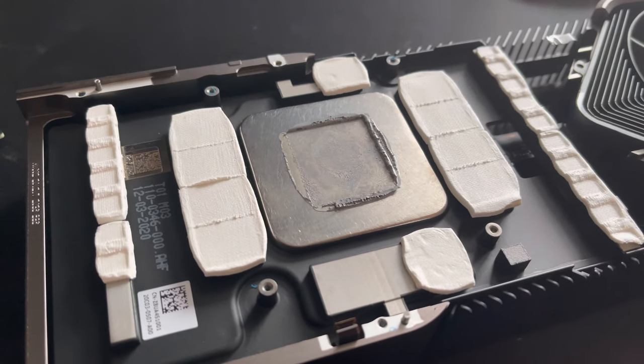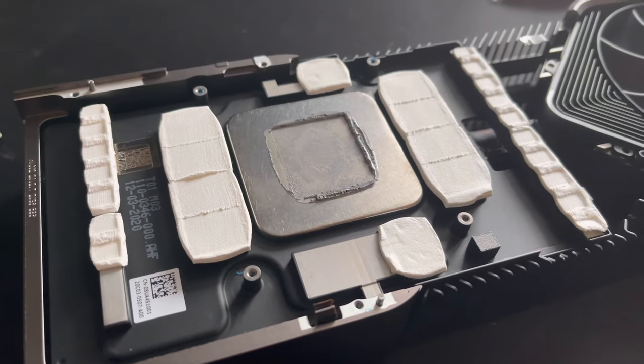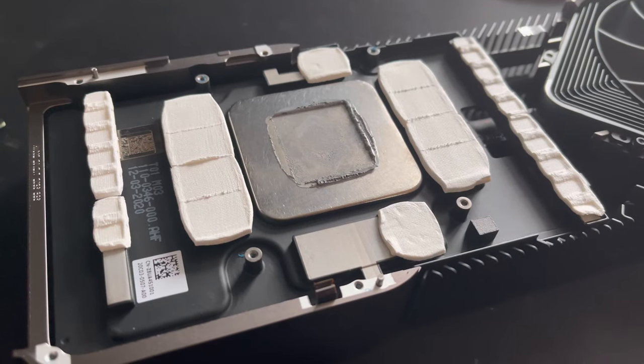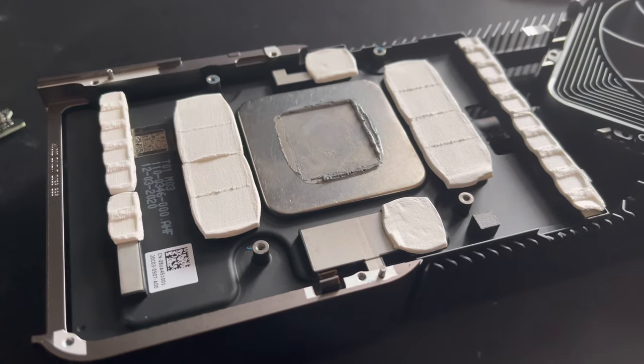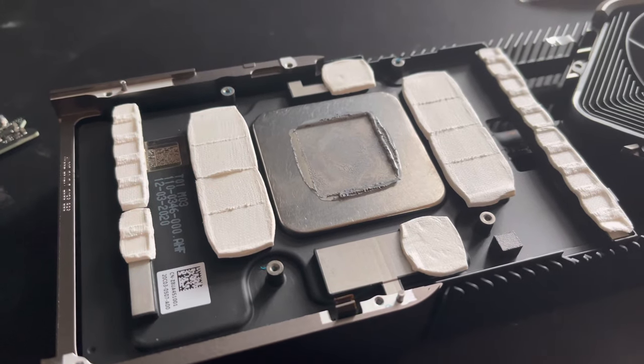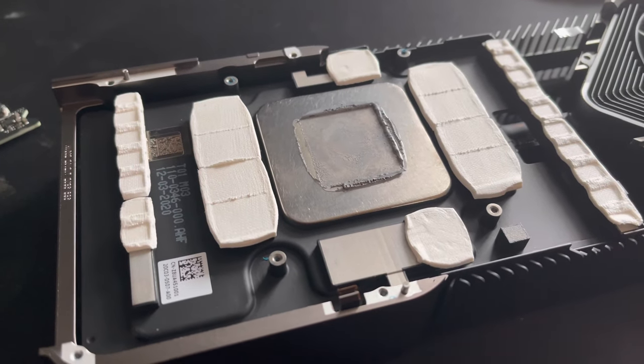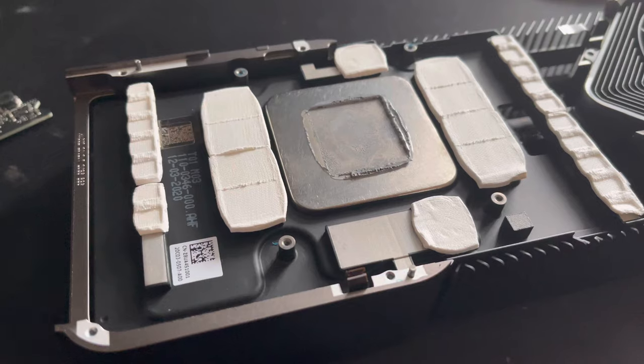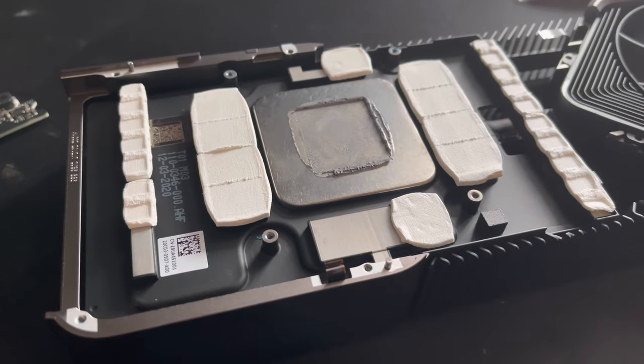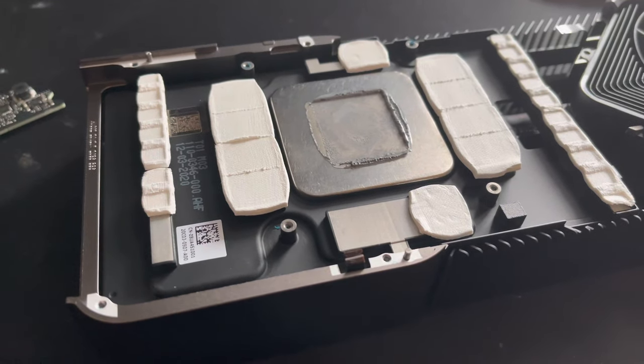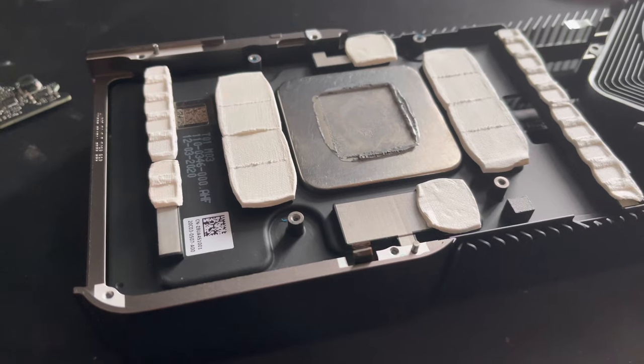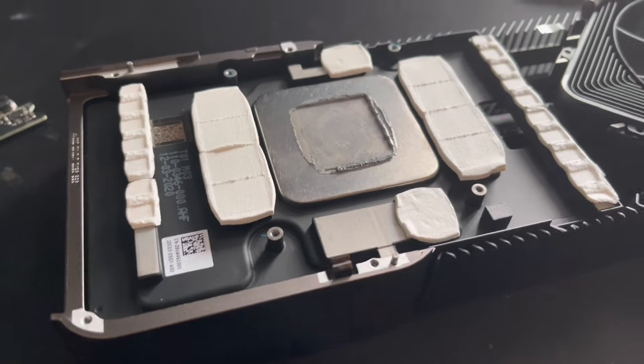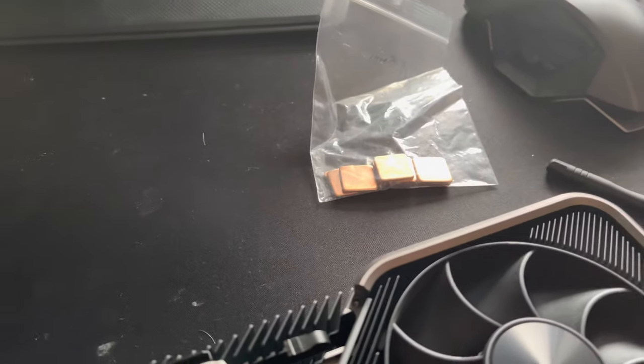I measured all the pads on this card, and as it turns out this card uses 1.5 millimeter pads. I already said they are 1.5 millimeter in their squeezed state, so I will use 1.5 millimeter of course for the copper plates.